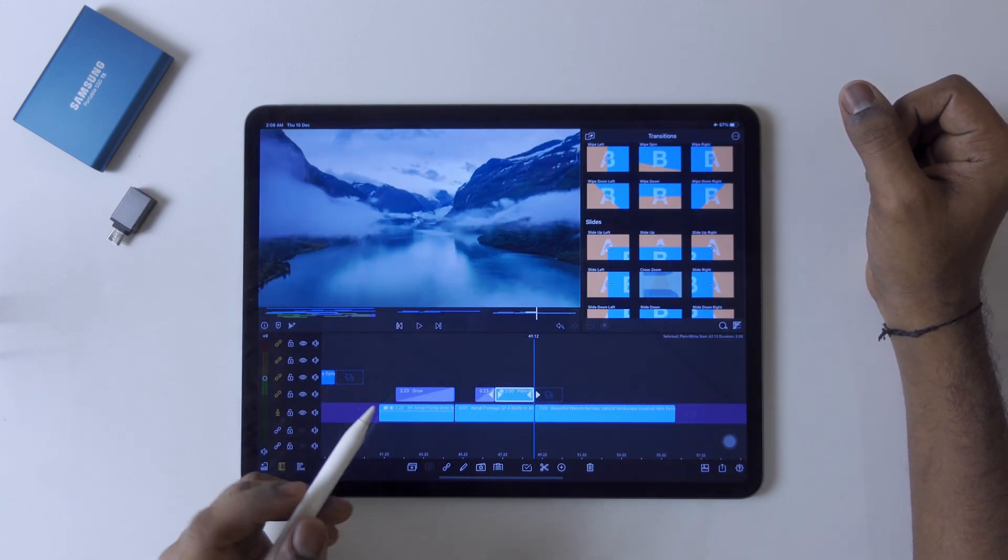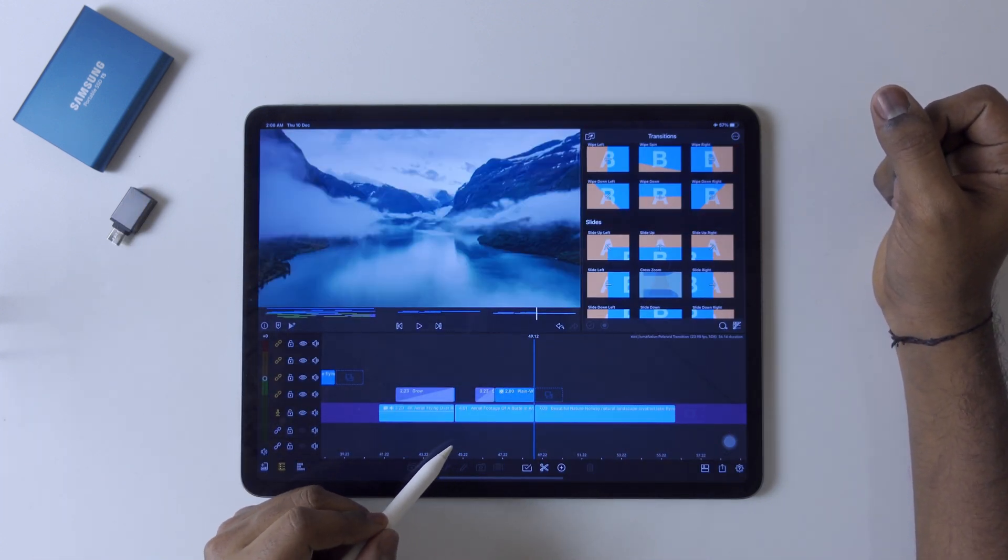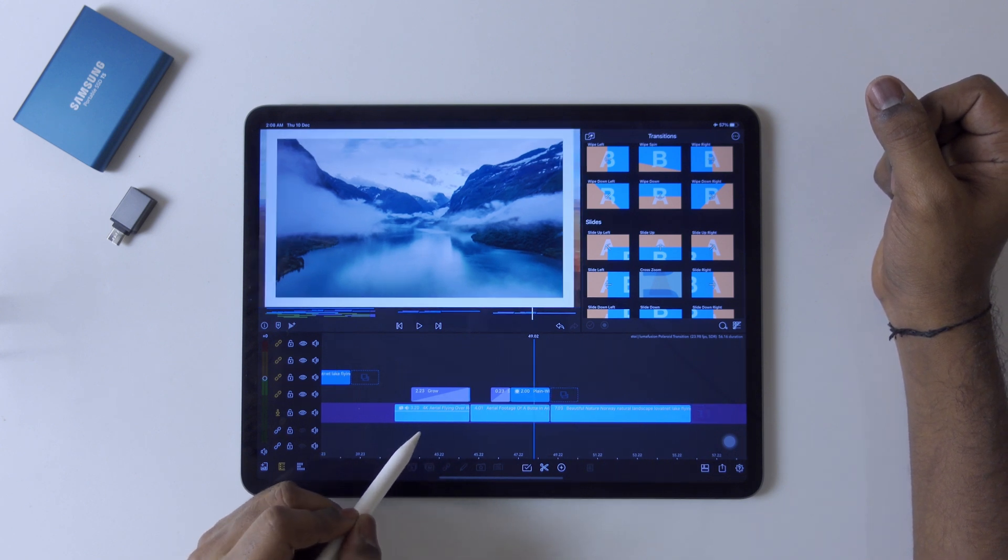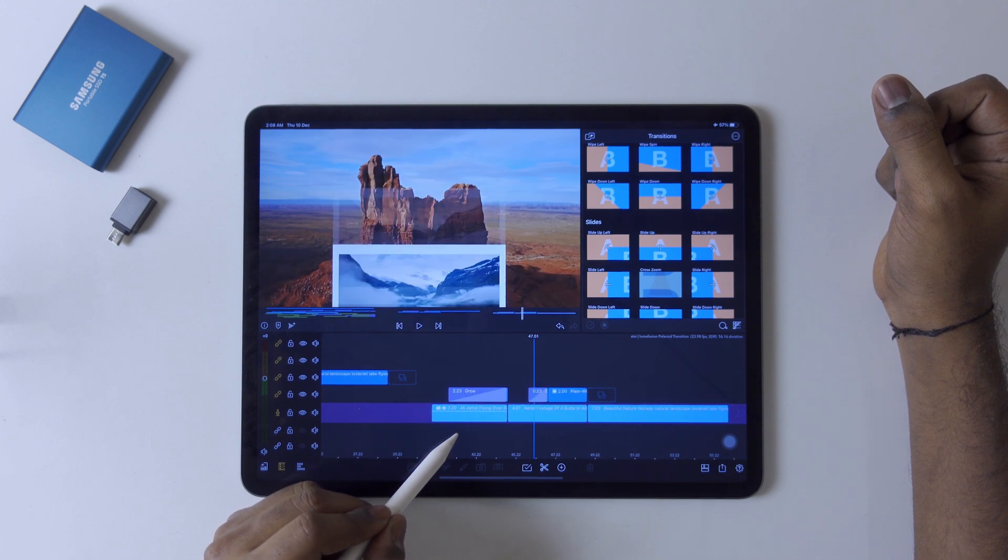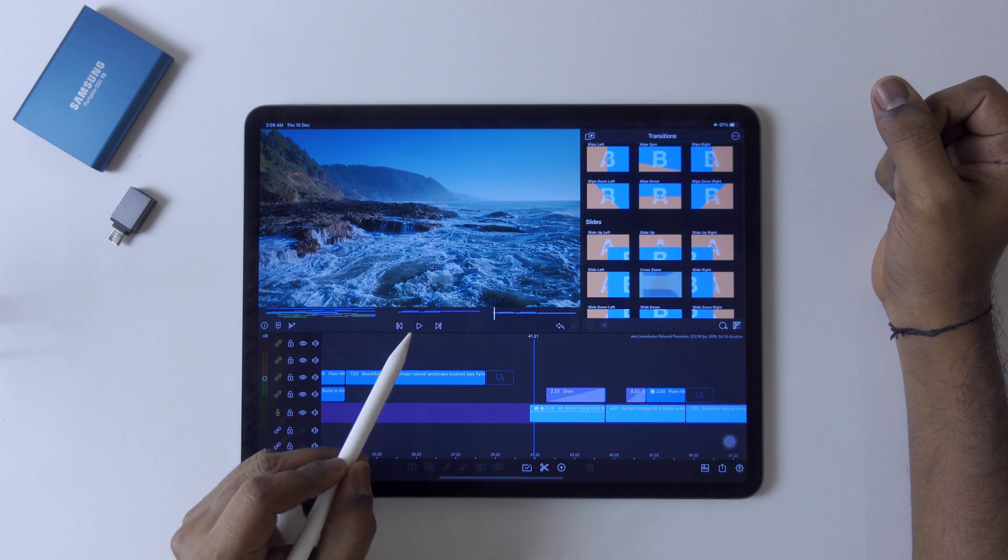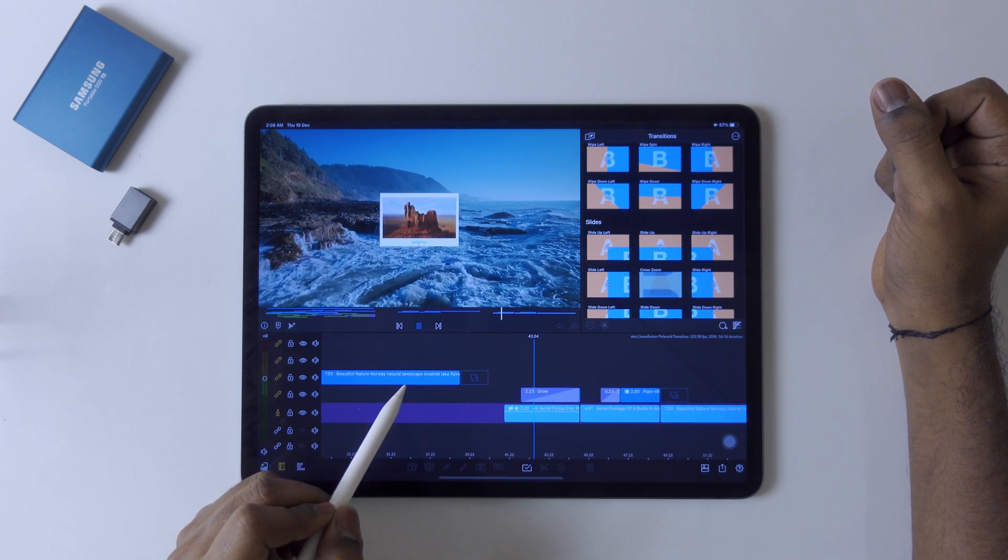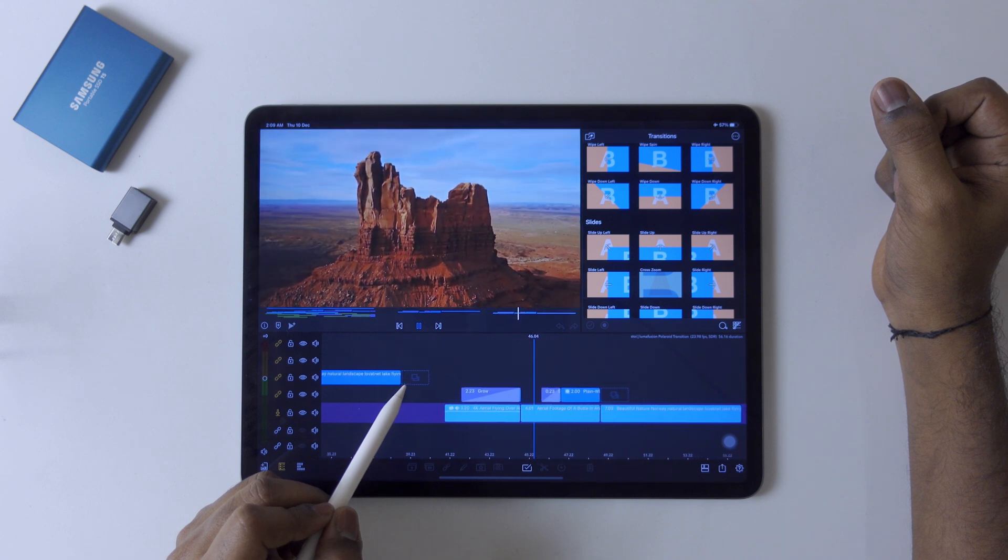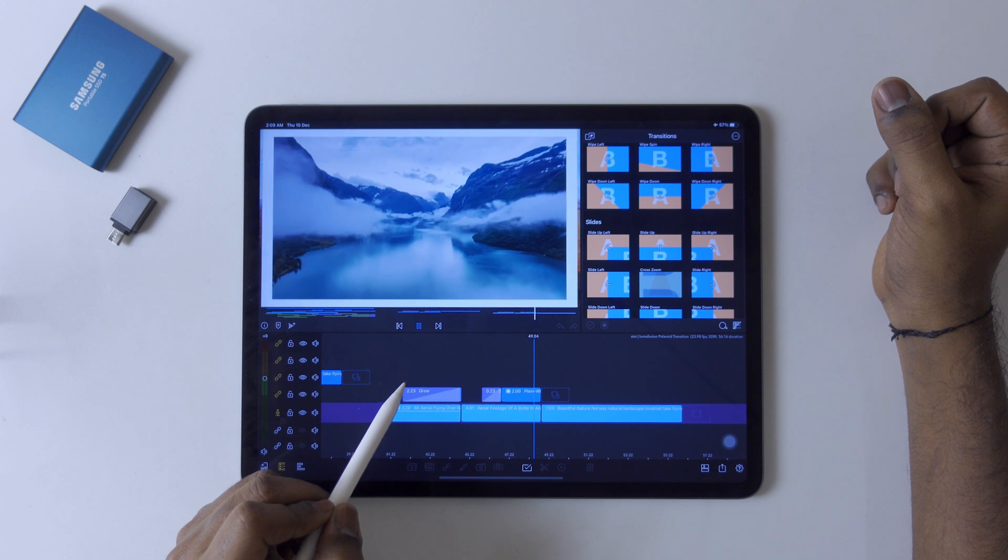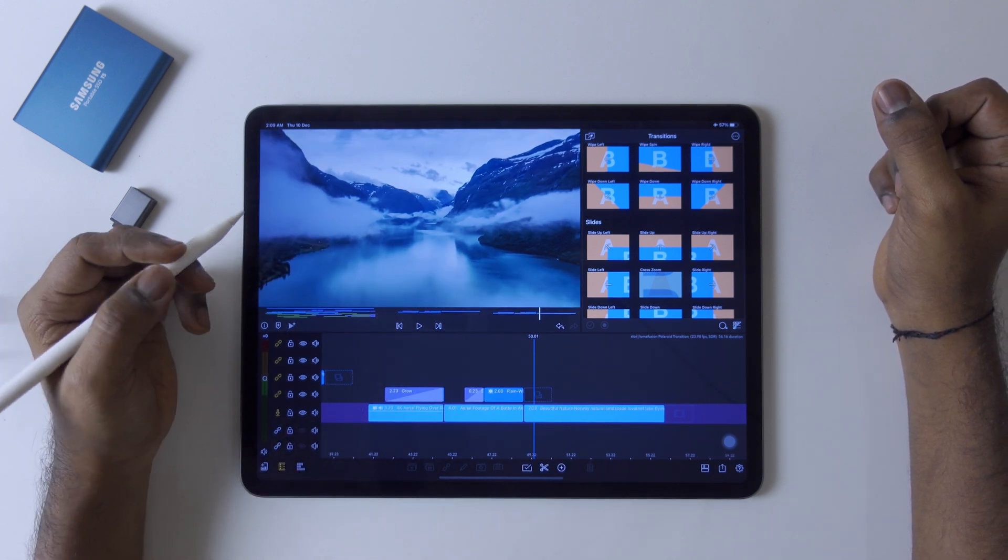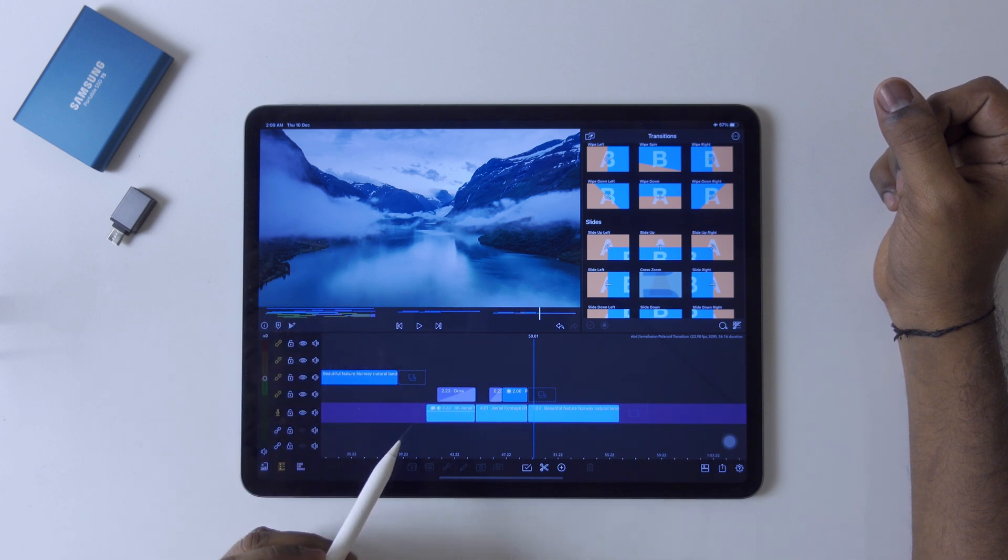I found all these clips from Storyblocks. The video is not sponsored by Storyblocks, but if you have a question where I found this, that's why I tell you about Storyblocks. Like this, you can create an awesome Polaroid transition inside LumaFusion. It's very easy.